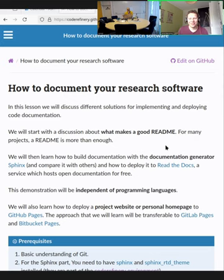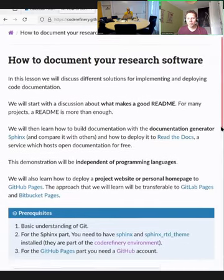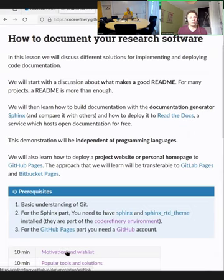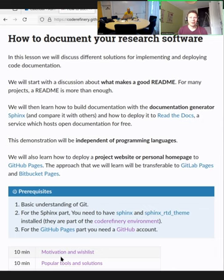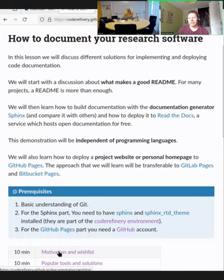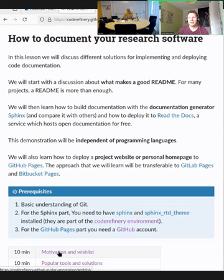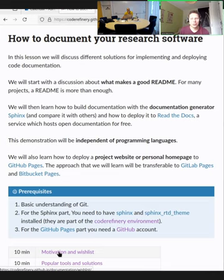One of the most important reasons to write good documentation, especially when you're working on your own project, is that when you're starting out it might seem like you know how everything works in your code. But a month later, or even a week later, or sometimes even a day later, you come back to it and it is very much not clear what is doing what.